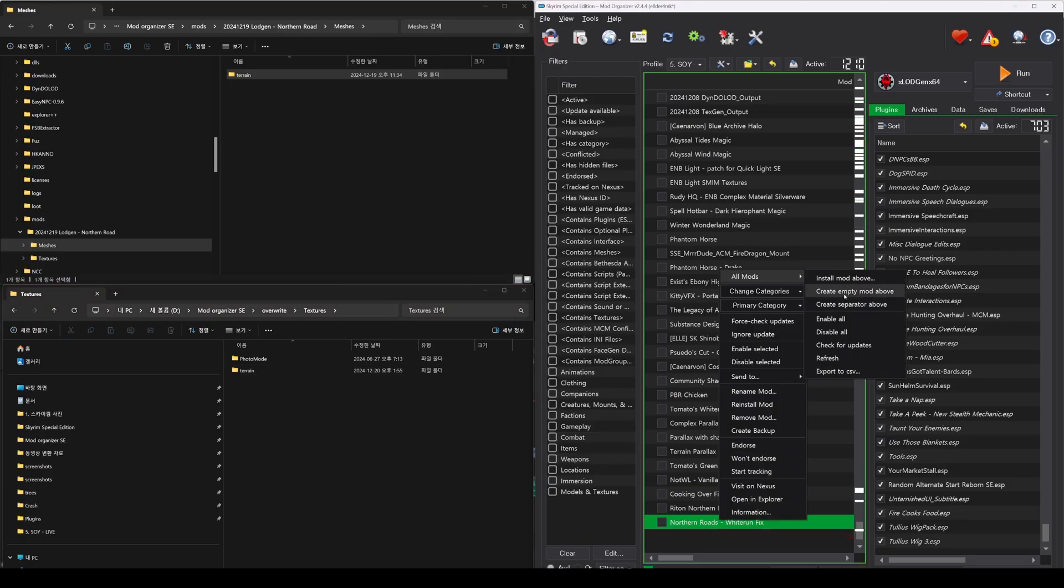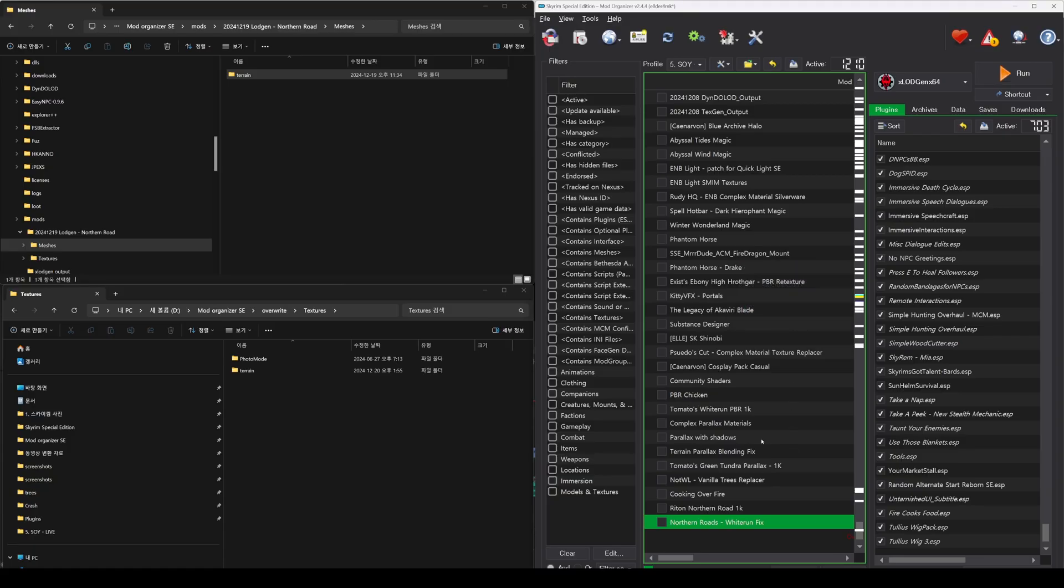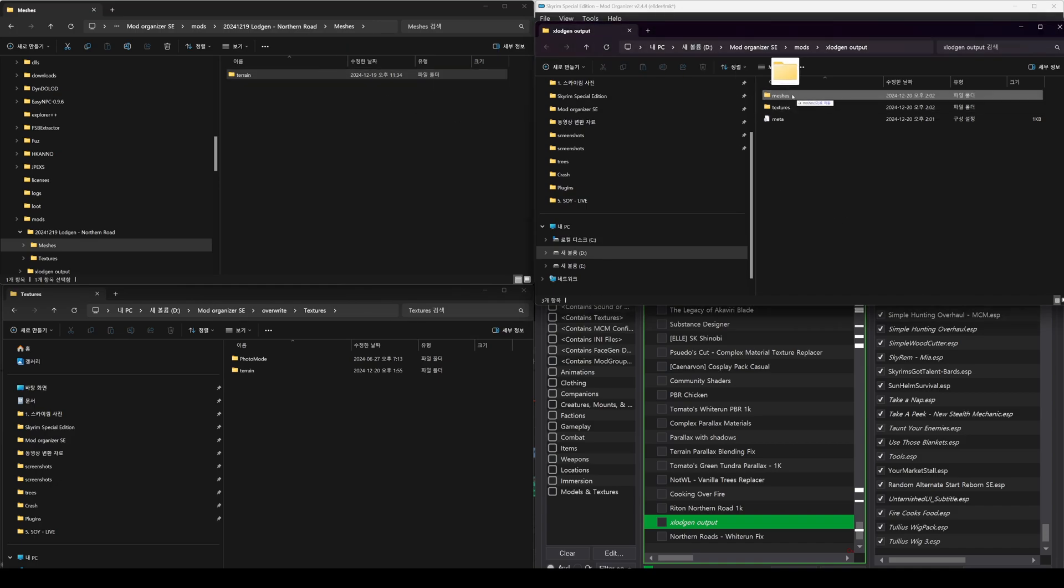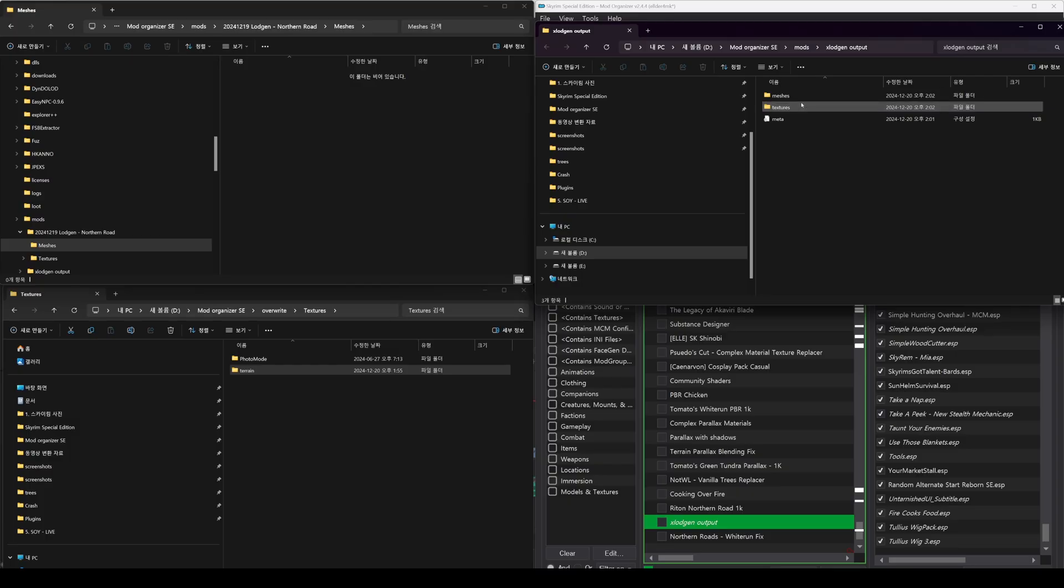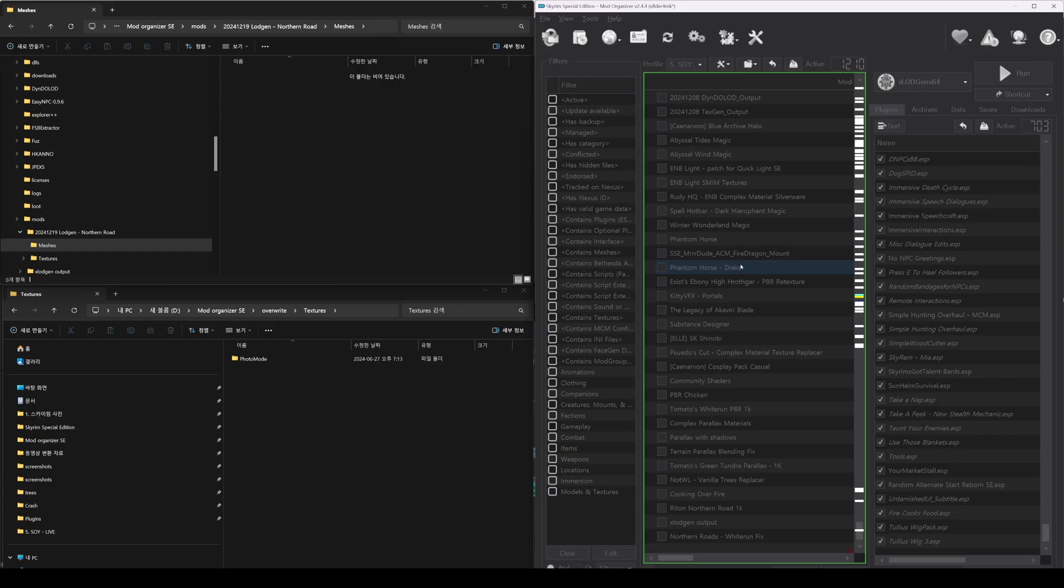Following the same steps as before, create a new empty mod in Mod Organizer and give it a name. Then, create Meshes and Textures folders within this new mod and move the Terrain folders from the Overwrite folder into the newly created mod. By activating this mod, you will be able to use the LOD generated by xLodgen.